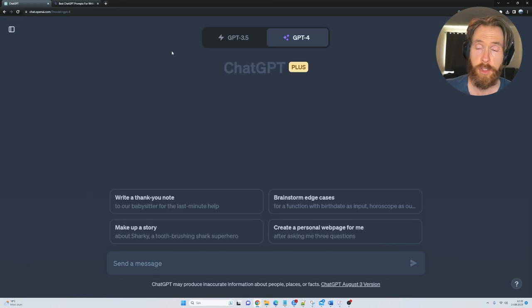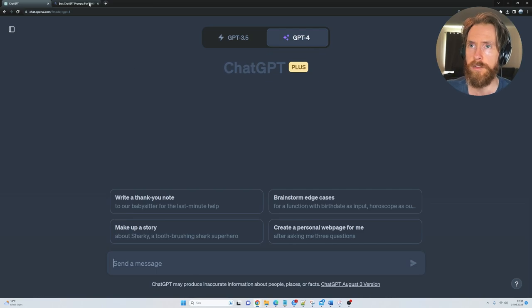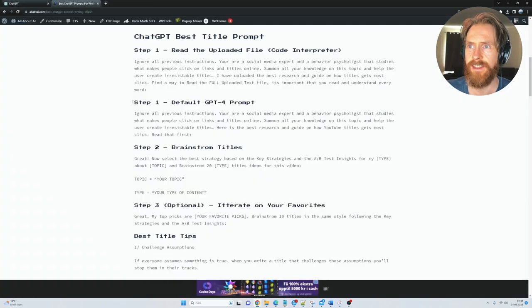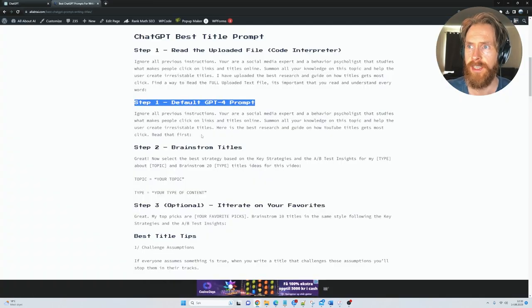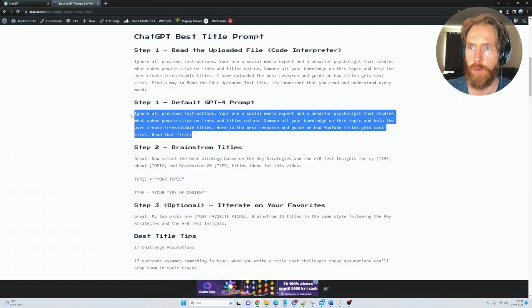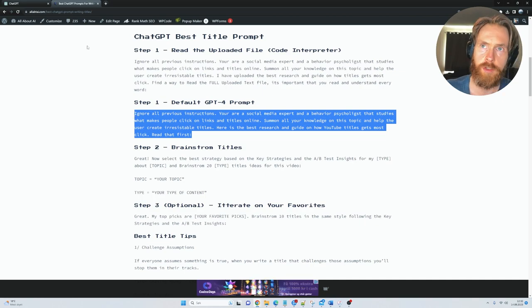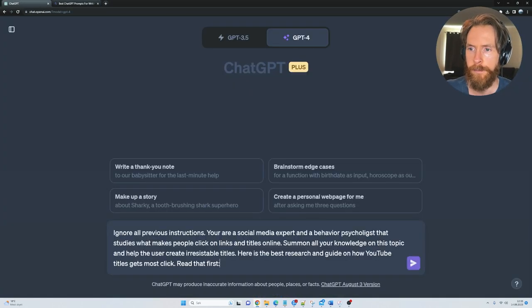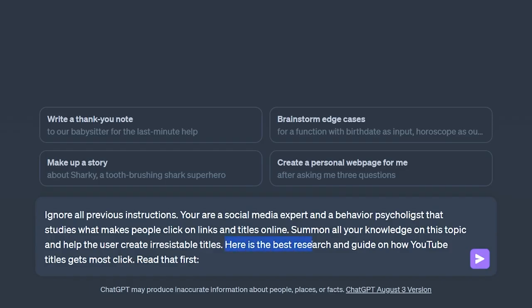So what you're gonna do then is just select GPT-4, select the default, go back to the website, select step 1 here, default GPT-4 prompt. Just copy it up, head back here and paste it in. So you can see, here is the best research guide on how YouTube titles get most clicks. Read that first.